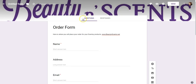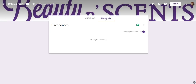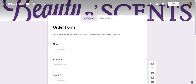Now look up top — here it says Questions, and here it says Responses. Once your form is live, Google is going to save all of the answers to the questions that people responded to, and they'll put those responses here so you can go through and look at them.